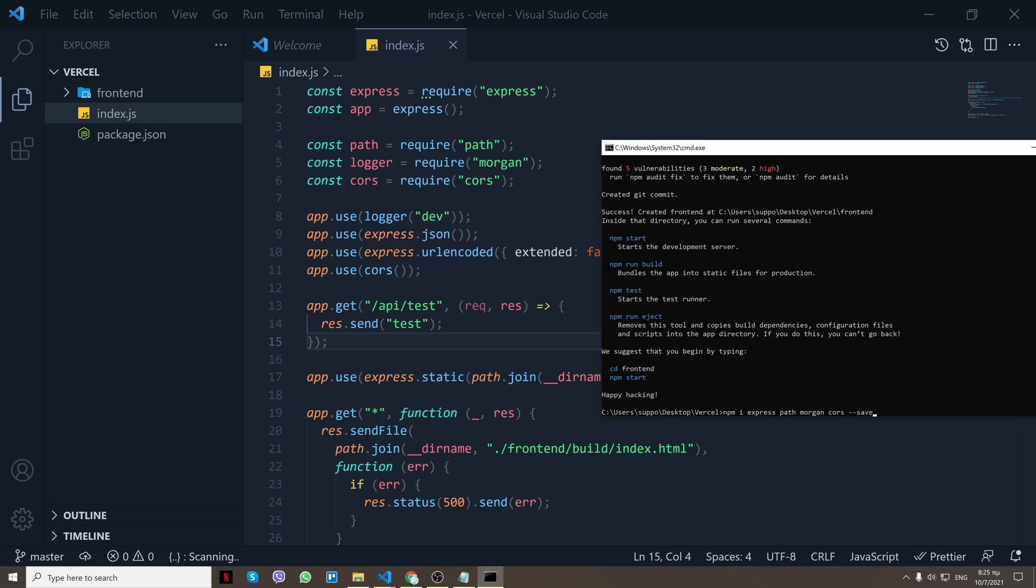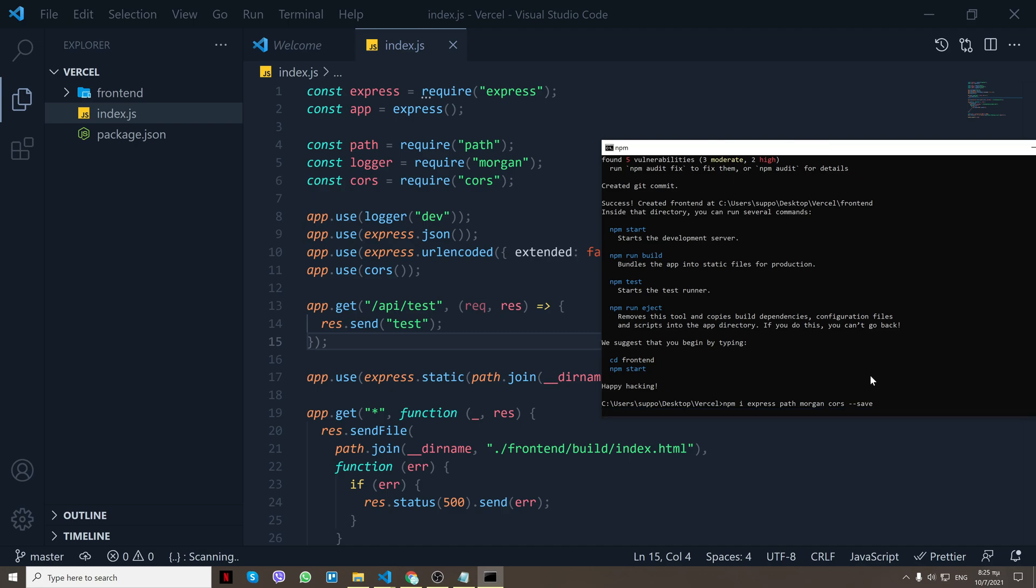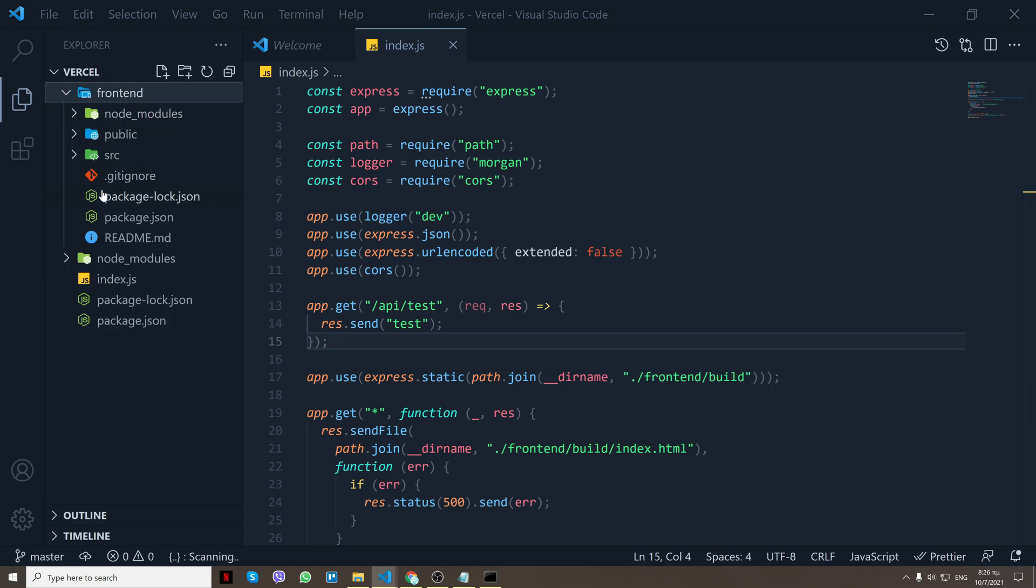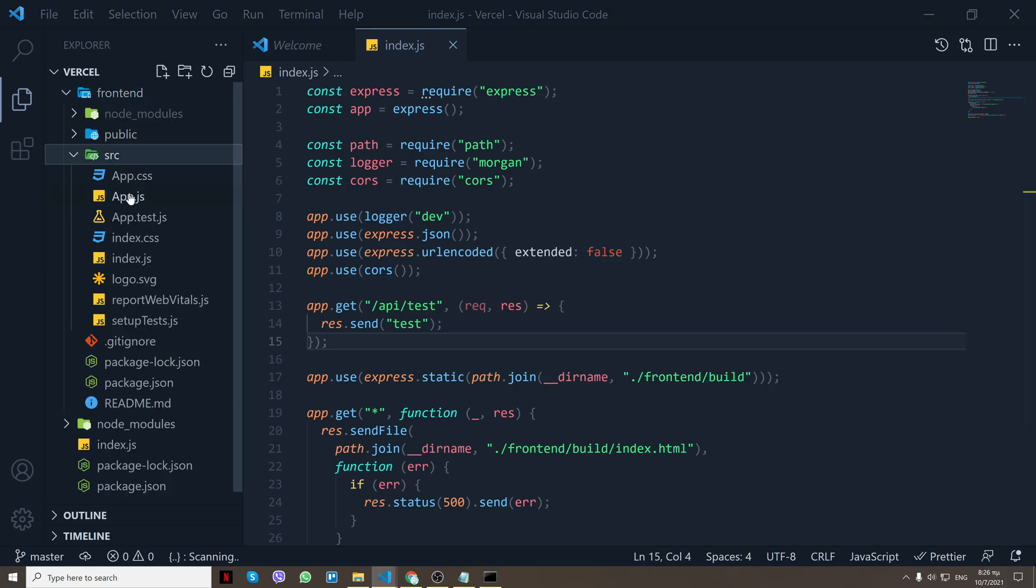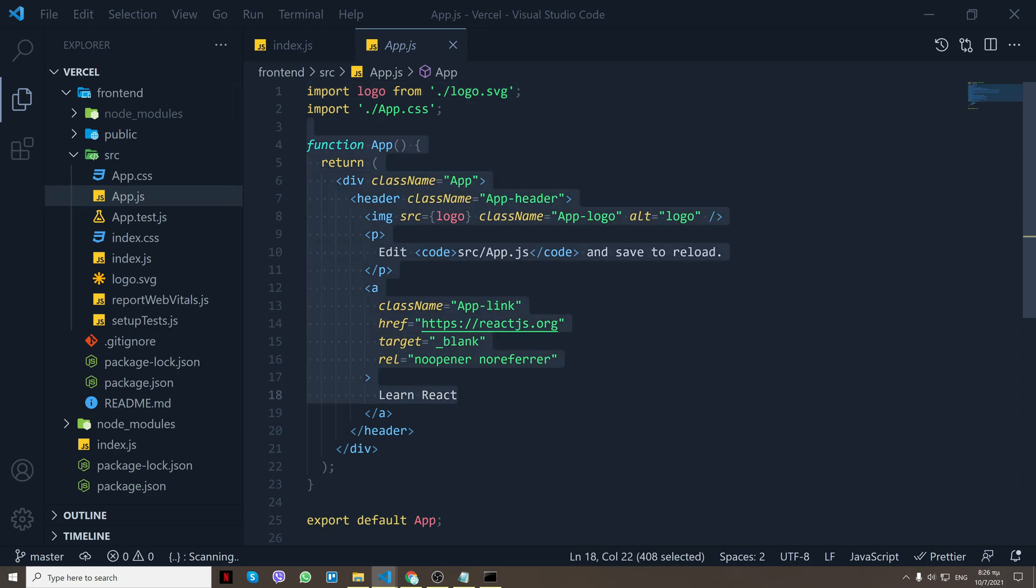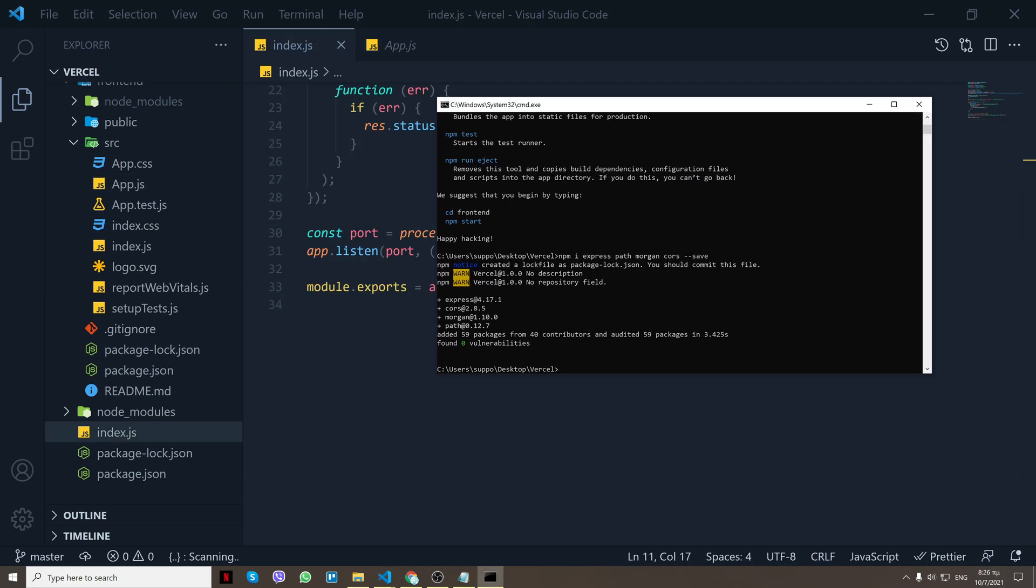Now make sure every module that you download that you do dash dash save. That way when you deploy it, Vercel knows what node modules it has to download. So just don't forget to do that dash dash save. If you did forget to do that, just go ahead and download that module again and put it as a save. Same for the front-end, you have to do the same thing. Now for the front-end I don't want to change anything, I'll just render this.